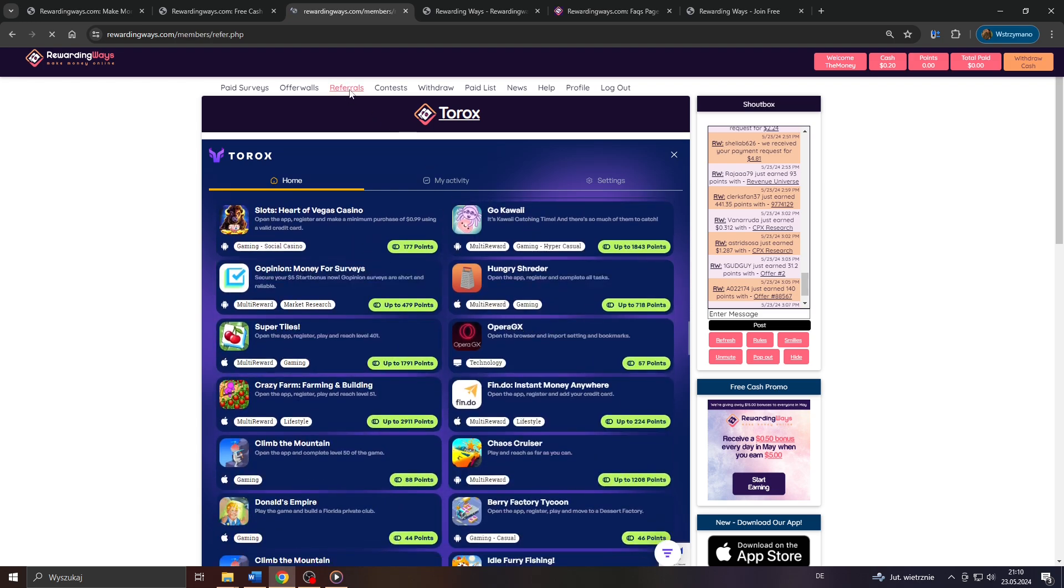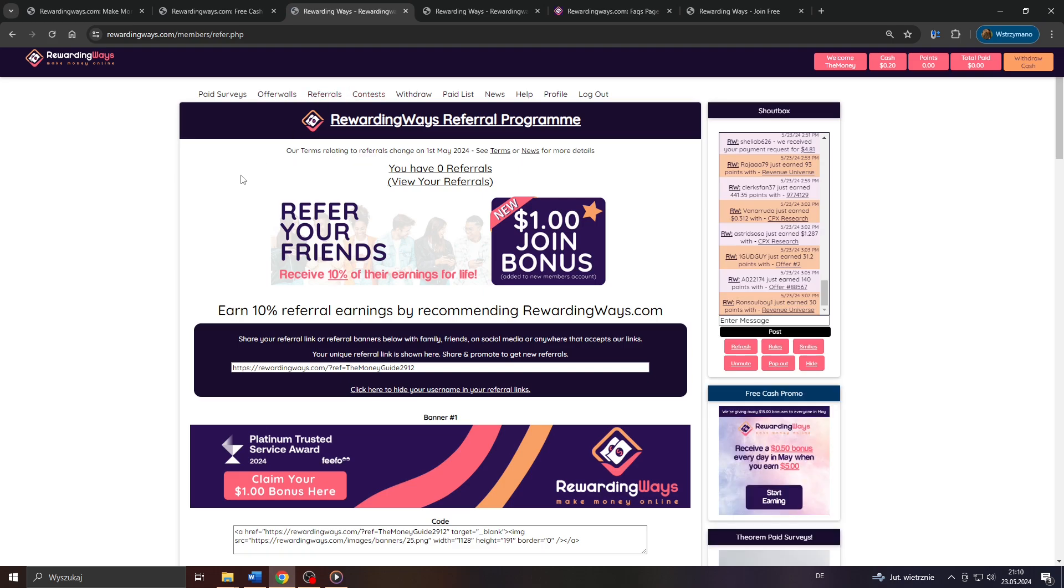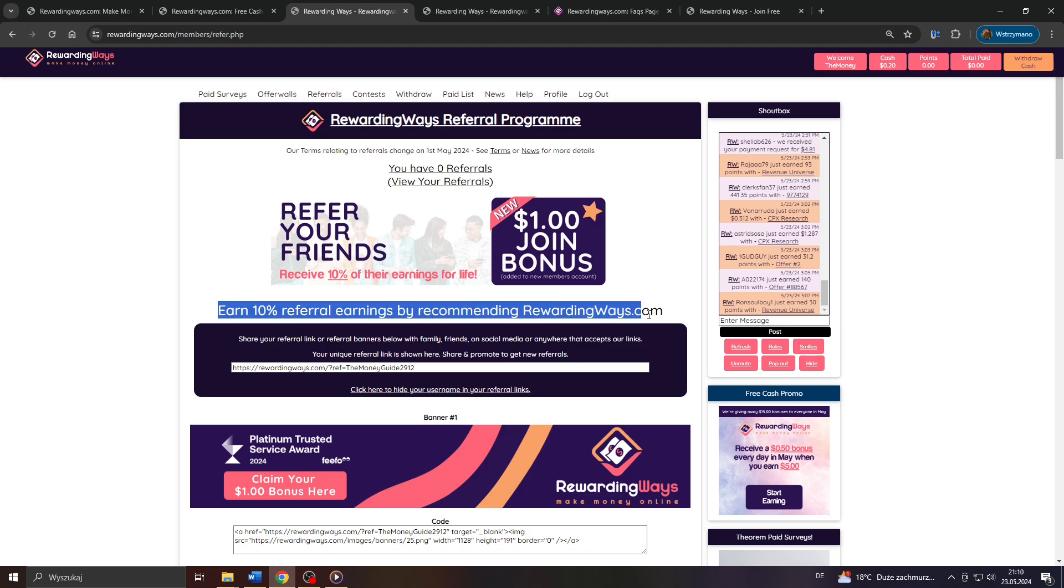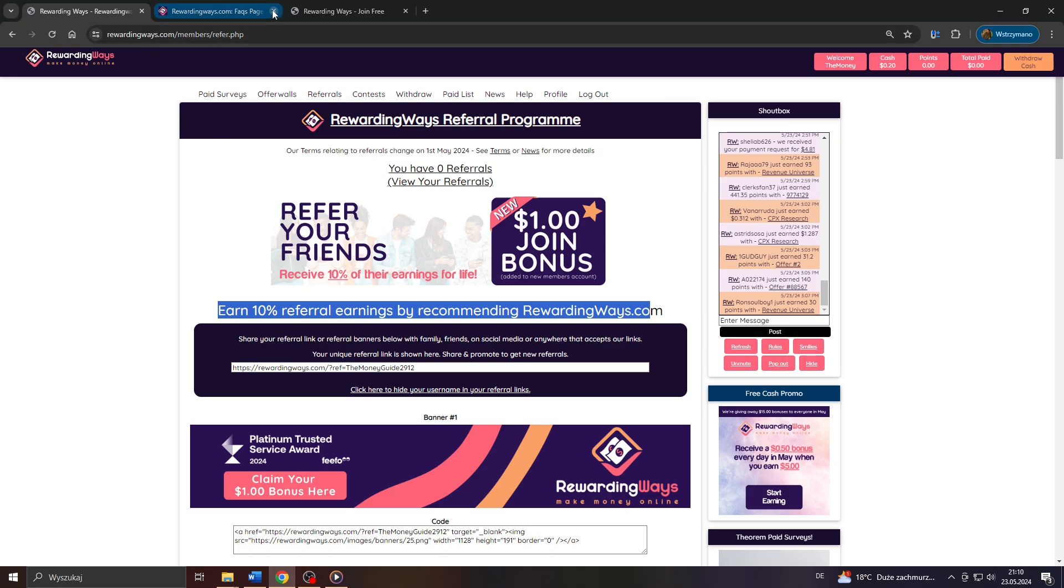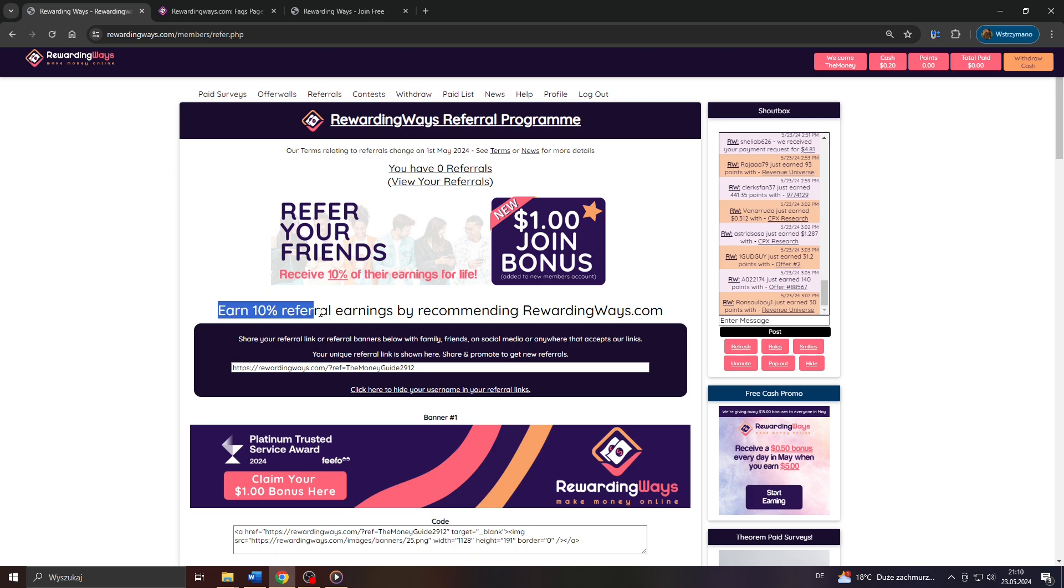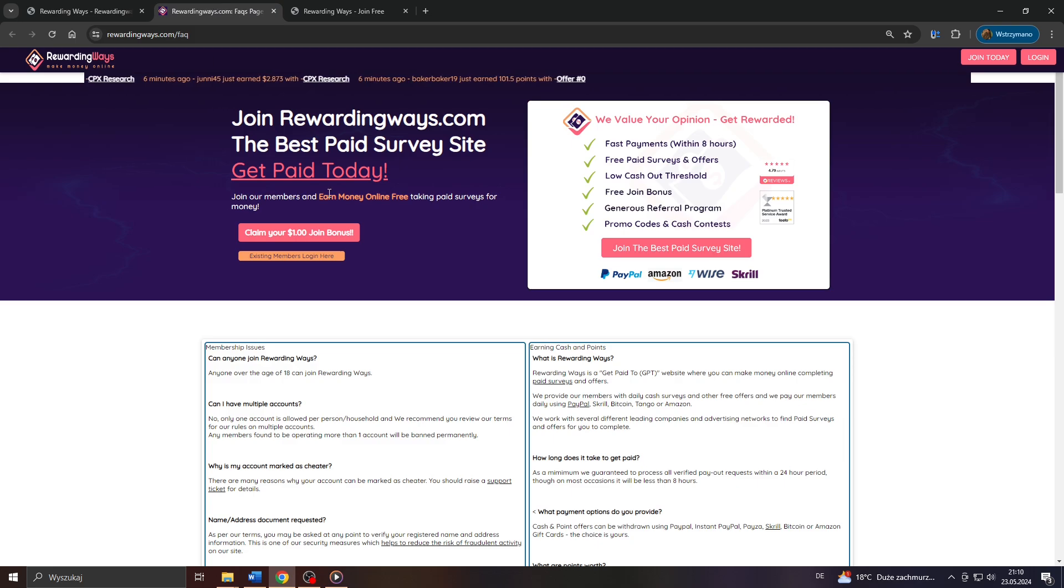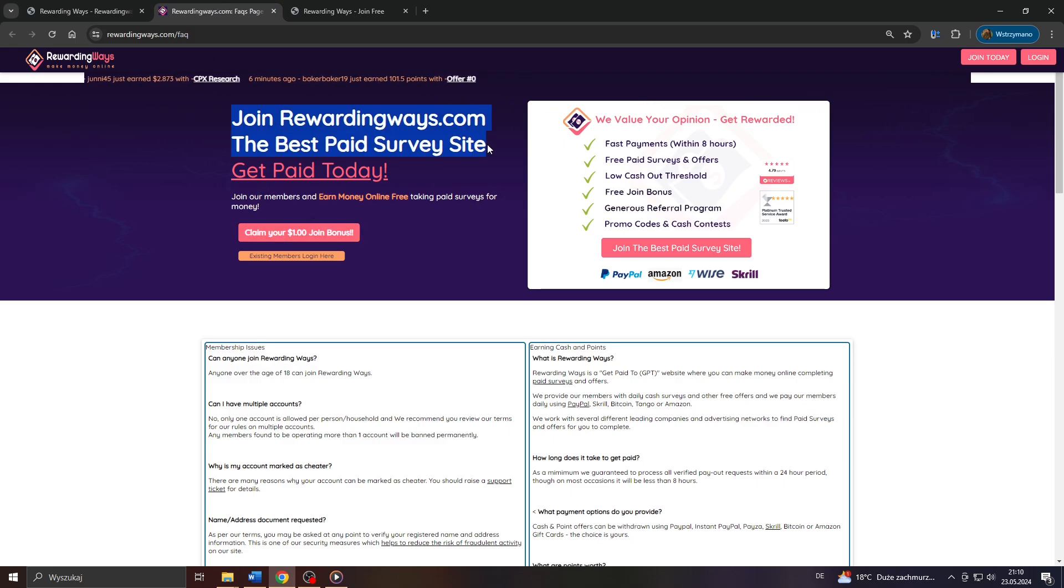And last but not least, a referral program. Well, there's actually not much to explain here, as most referral programs out there, they feature a referral commission of 10% here on Rewarding Ways, which is the average or full commission most GPT apps offer. So, guys, in addition to completing surveys and doing offers, you can earn some extra bucks by simply promoting Rewarding Ways to people who might be interested in joining Rewarding Ways and in the featured earning methods.